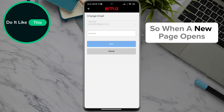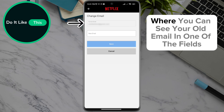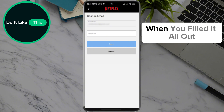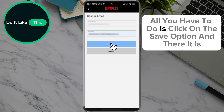A new page opens where you can see your old email in one field and a field where you need to insert your new email. When you've filled it all out, click on the Save option.